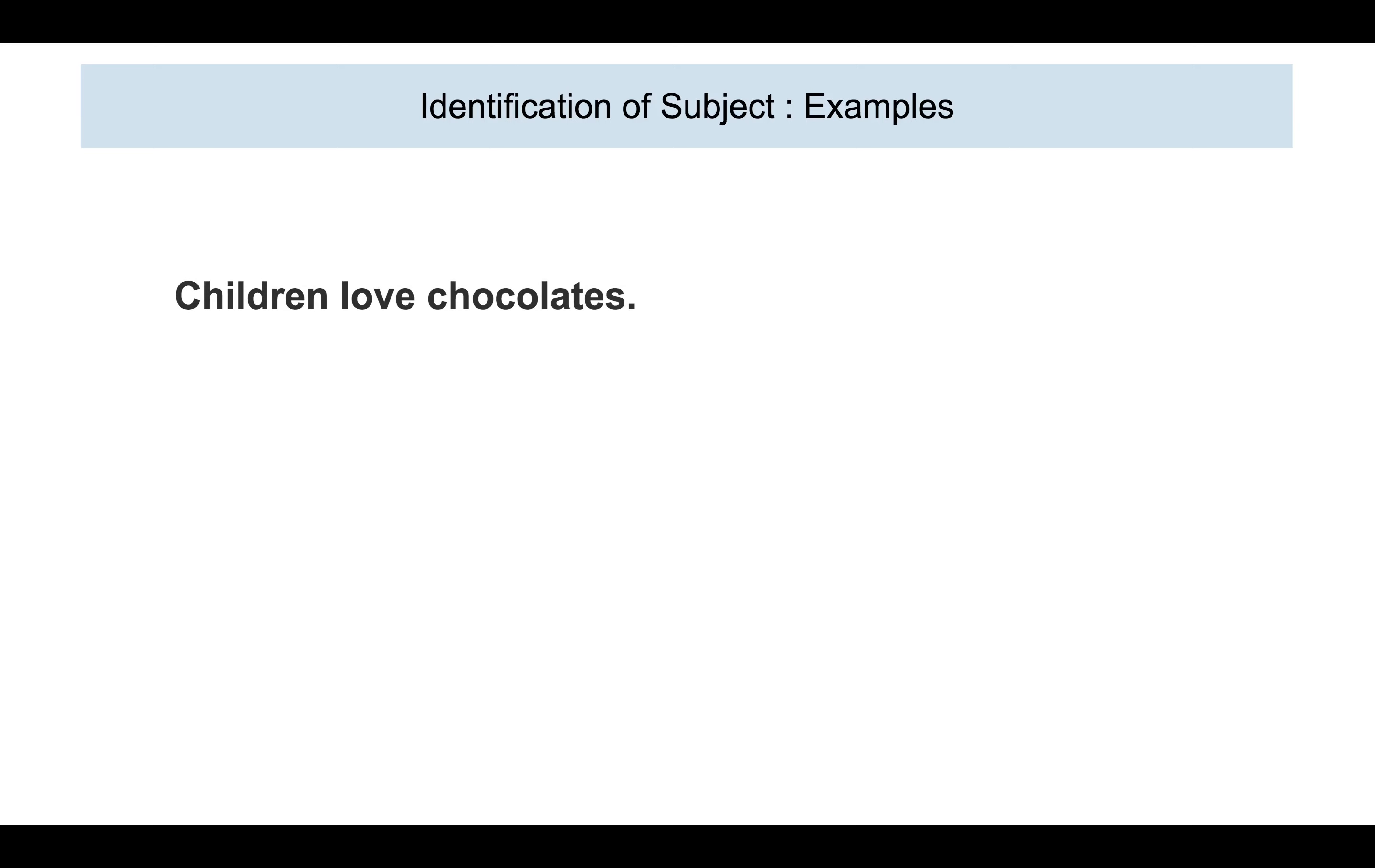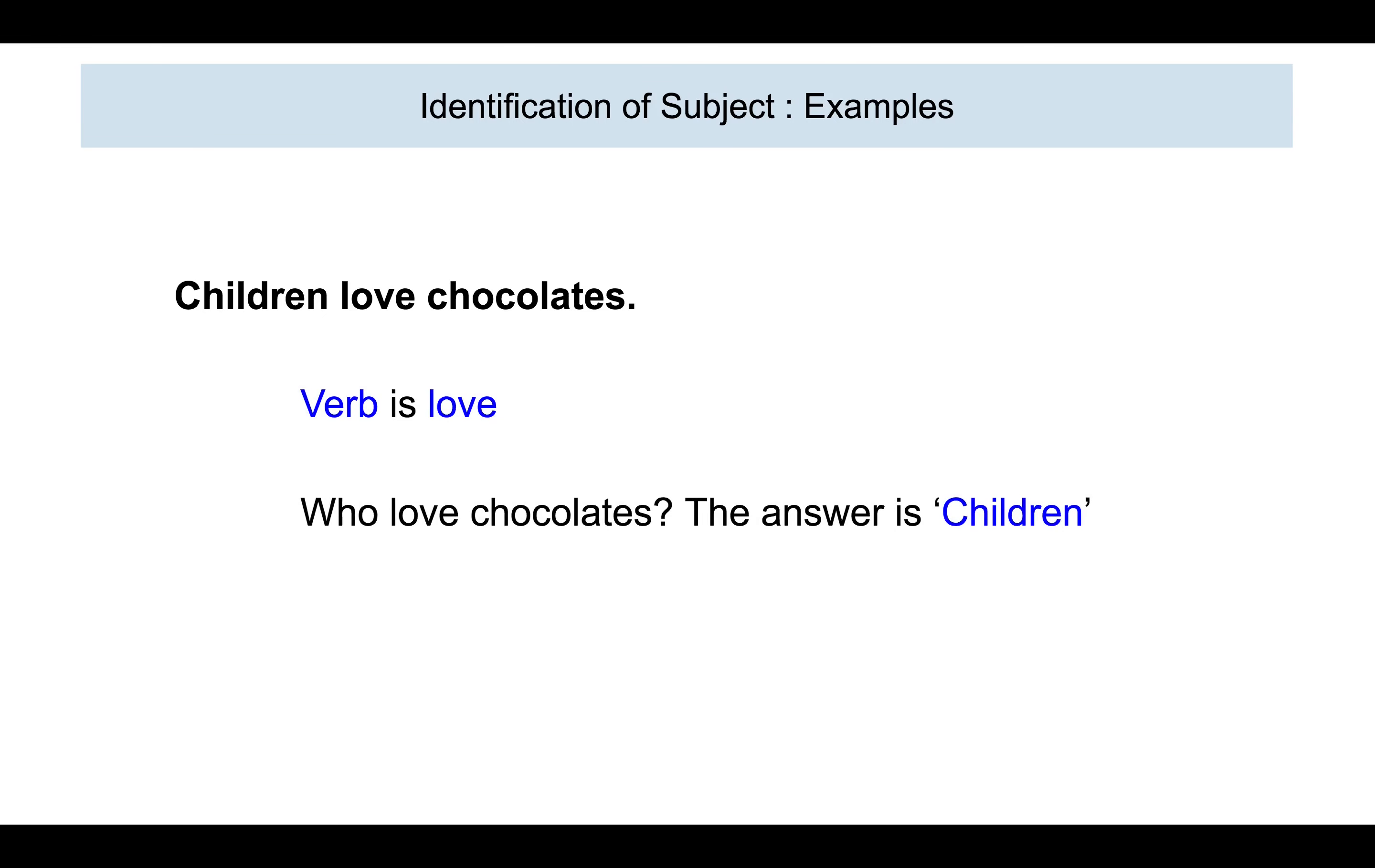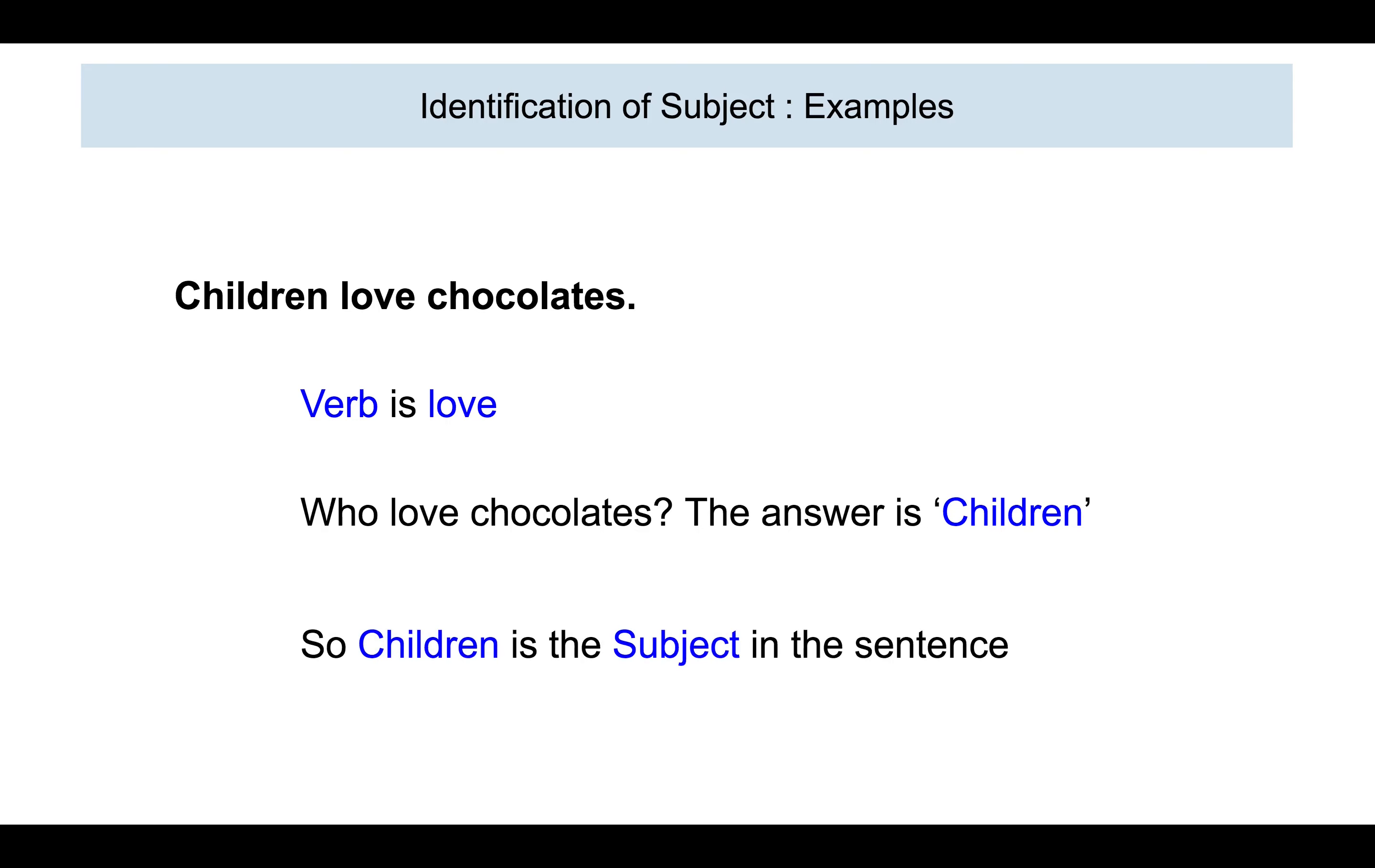Let us take a few examples. Children love chocolates. Now, the verb here is love. So, we are going to ask the question, who before the verb love. And what is the answer that you get? Children. So, that is why children is the subject in the sentence.